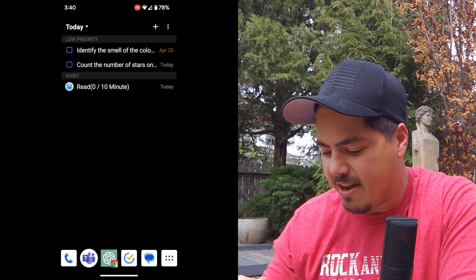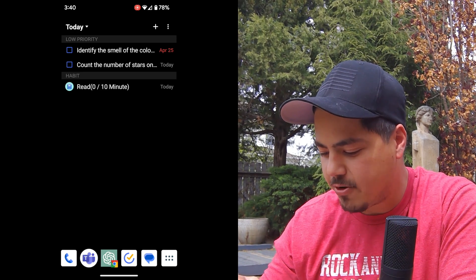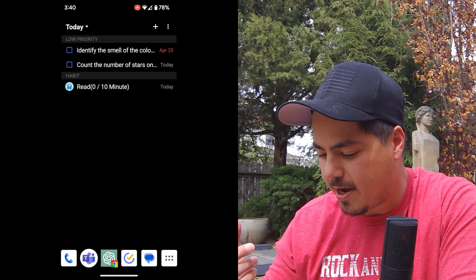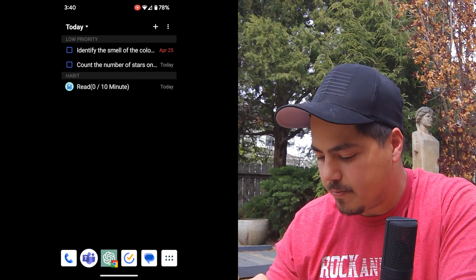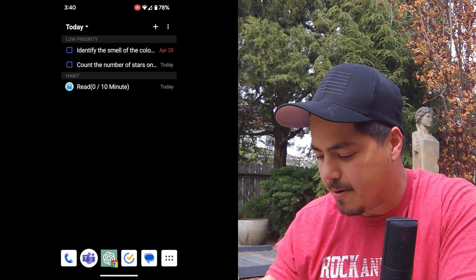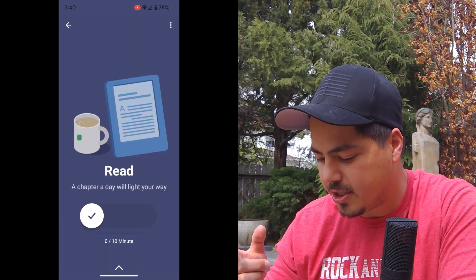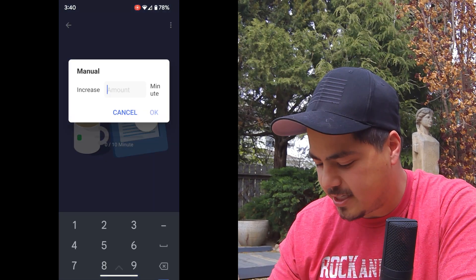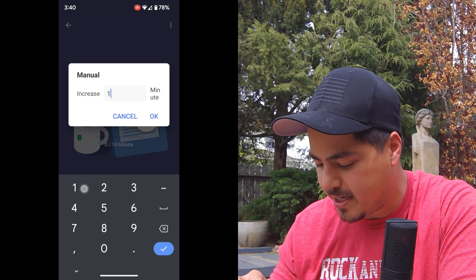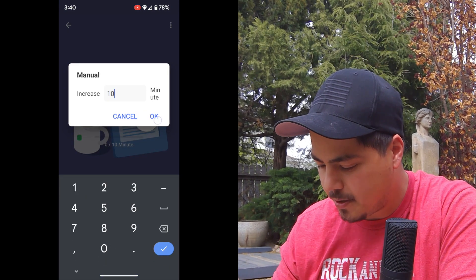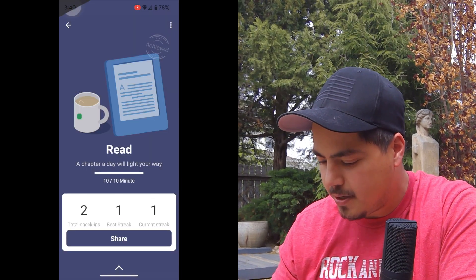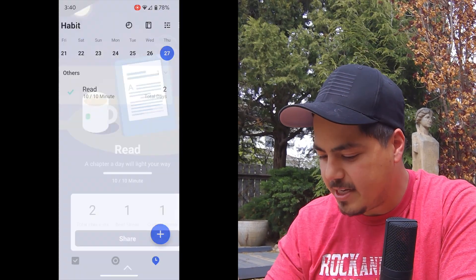I even have my habit tracker on here. So if I'm tracking a habit, in this case, my habit is read 10 minutes. So I can just click on that, say, yep, I read 10 minutes today. Check that off my list.